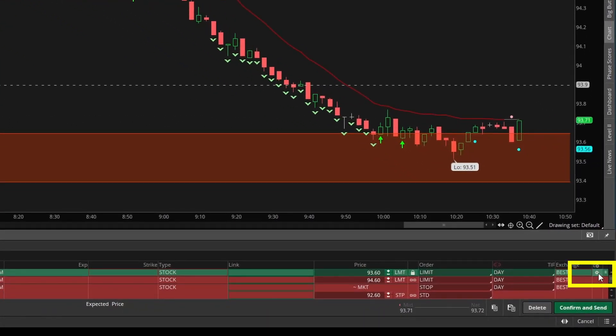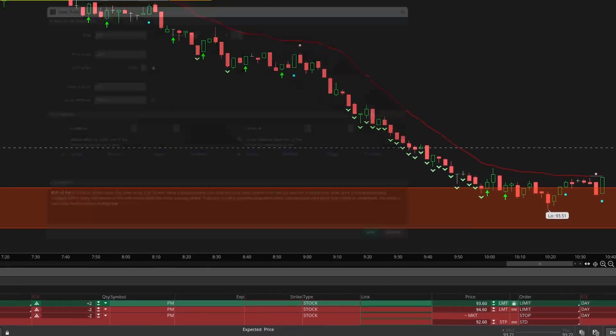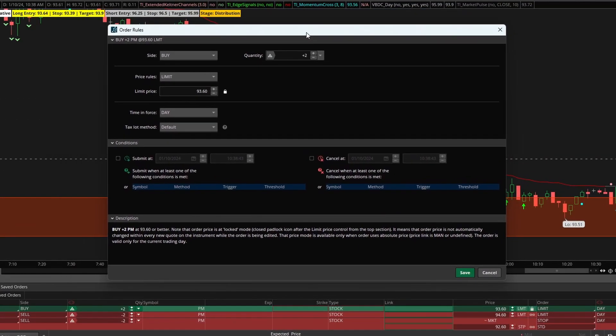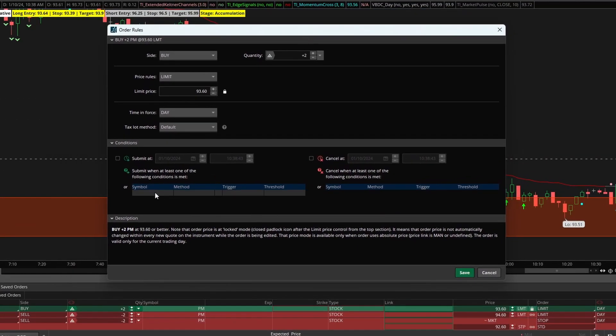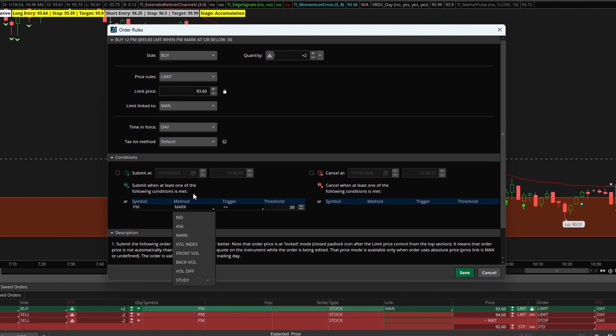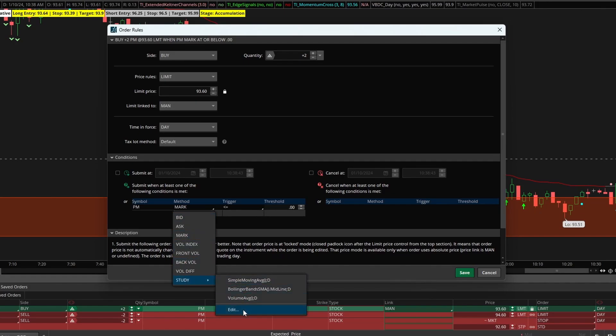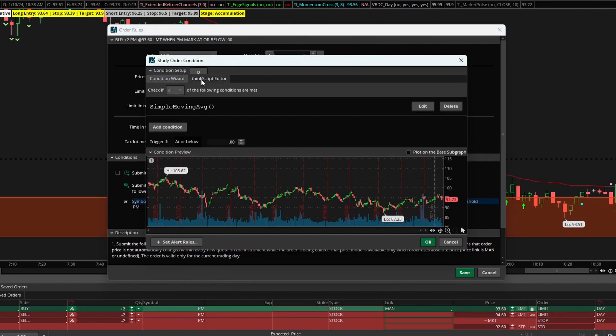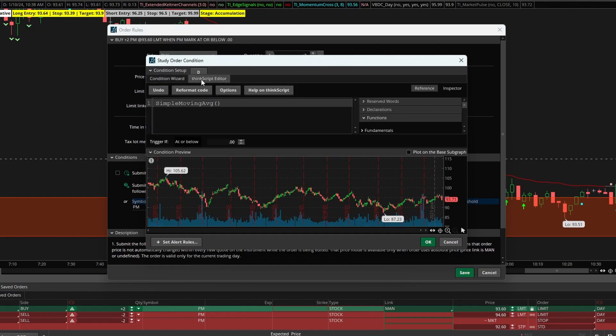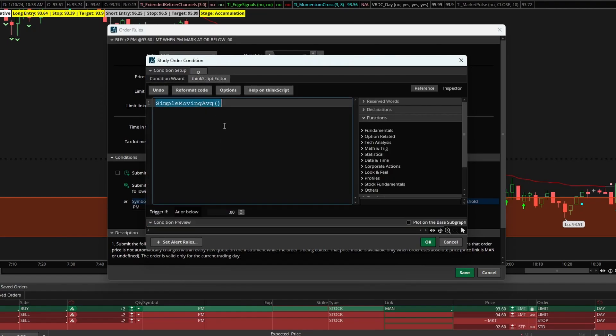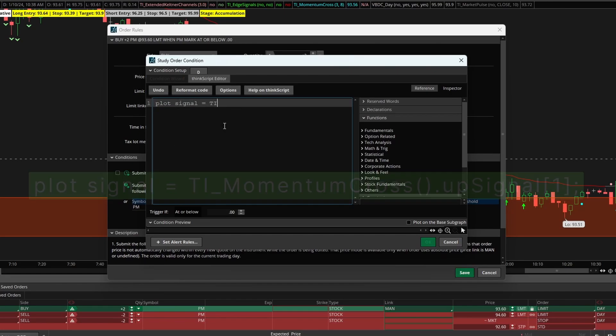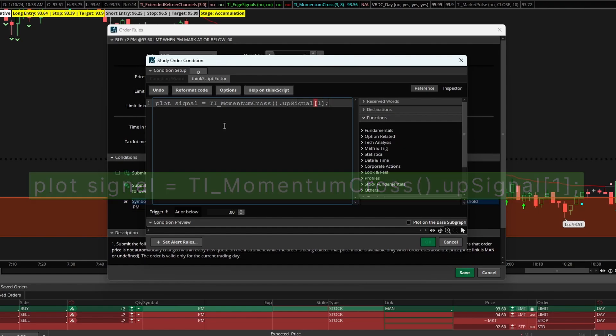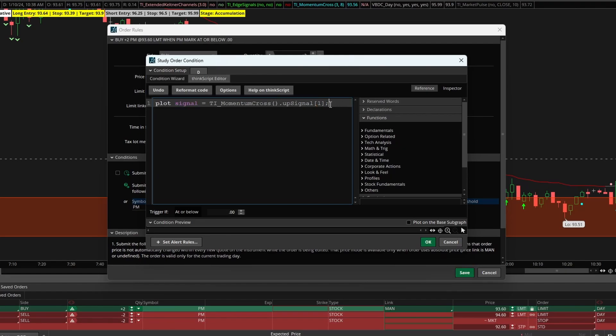To connect this to our momentum cross I'm going to click this settings icon and that will pull up this order rules panel. The first thing we're going to do is come down in conditions, select symbol which will autofill to PM, in method I'll drop down to study and there select edit, navigate to the ThinkScript editor, and here we're going to write some simple code which says plot signal is equal to TI_momentum cross and we're looking for the up signal on the previous bar.